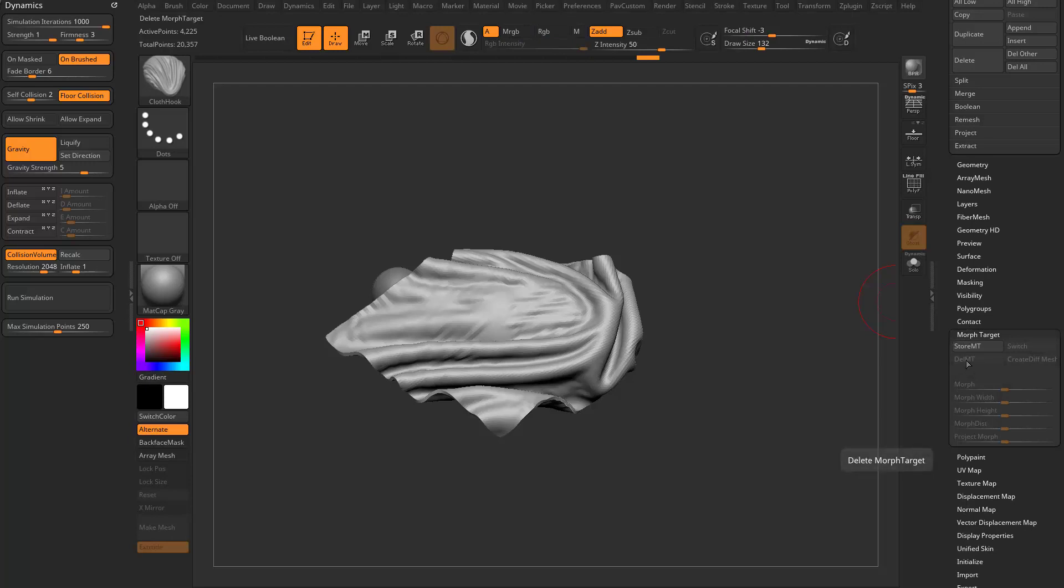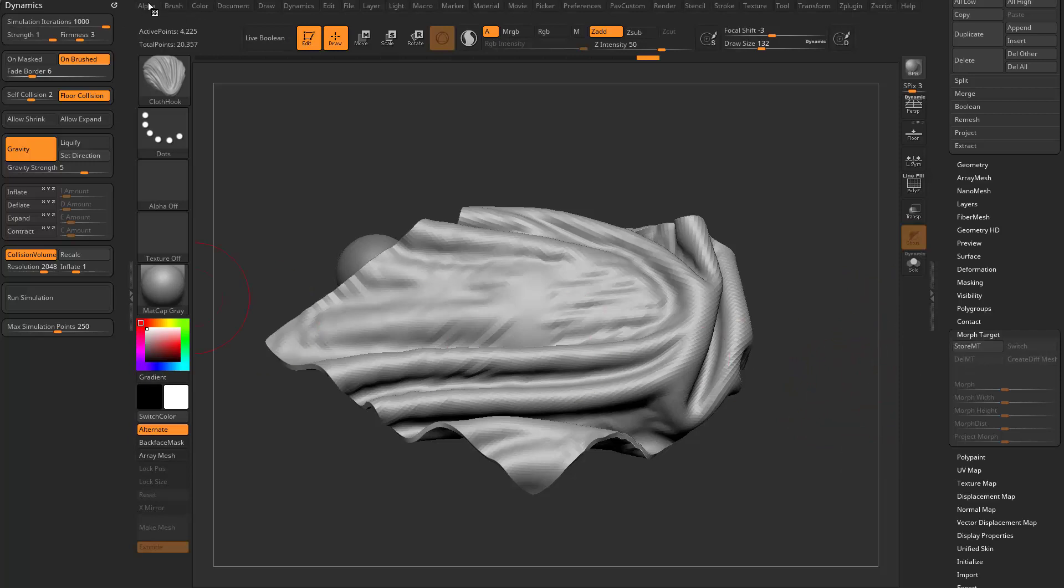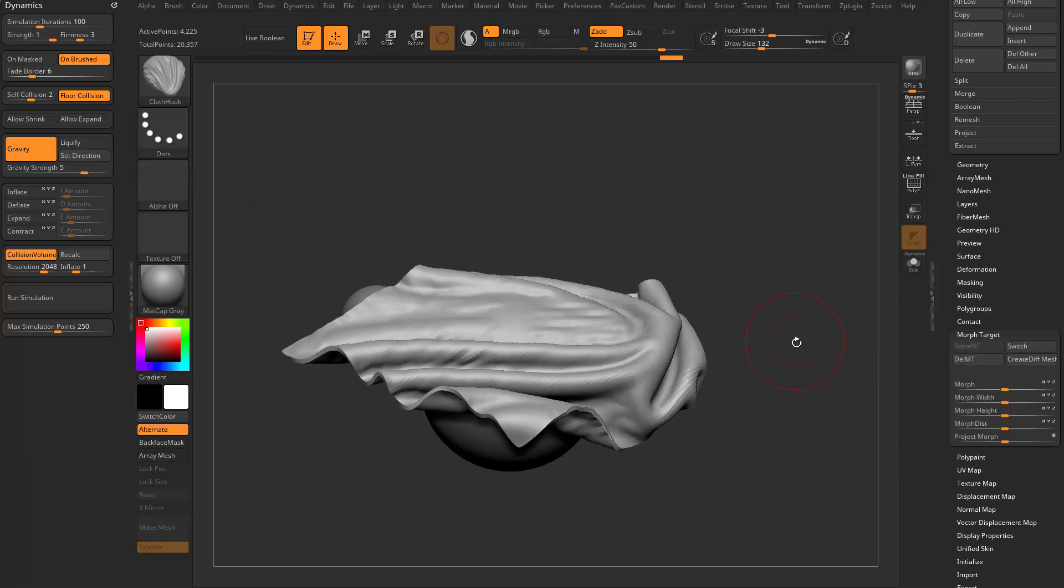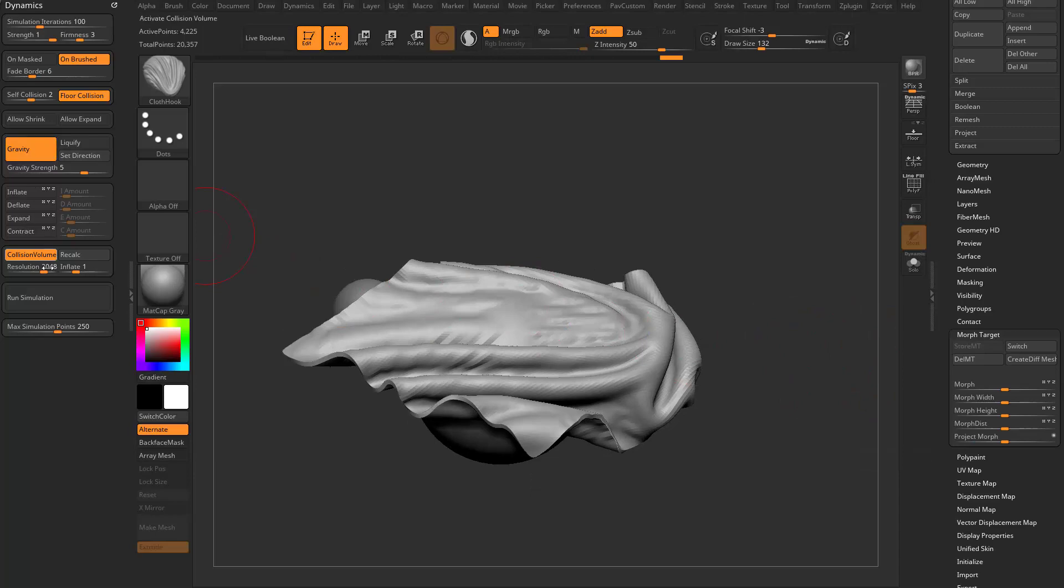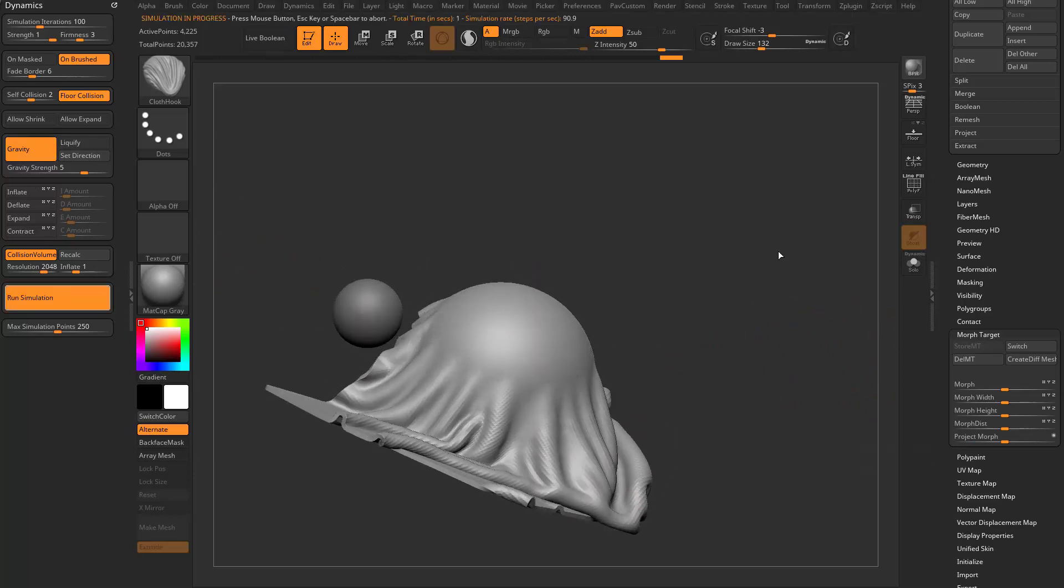So over here we can have a store morph target option. And what that's going to do is allow us also in conjunction with all these other things, let's turn simulation iterations back down to a hundred as well, to maintain relationships. So we're going to go over here, we're going to store a morph target and we're going to run the simulation with gravity.